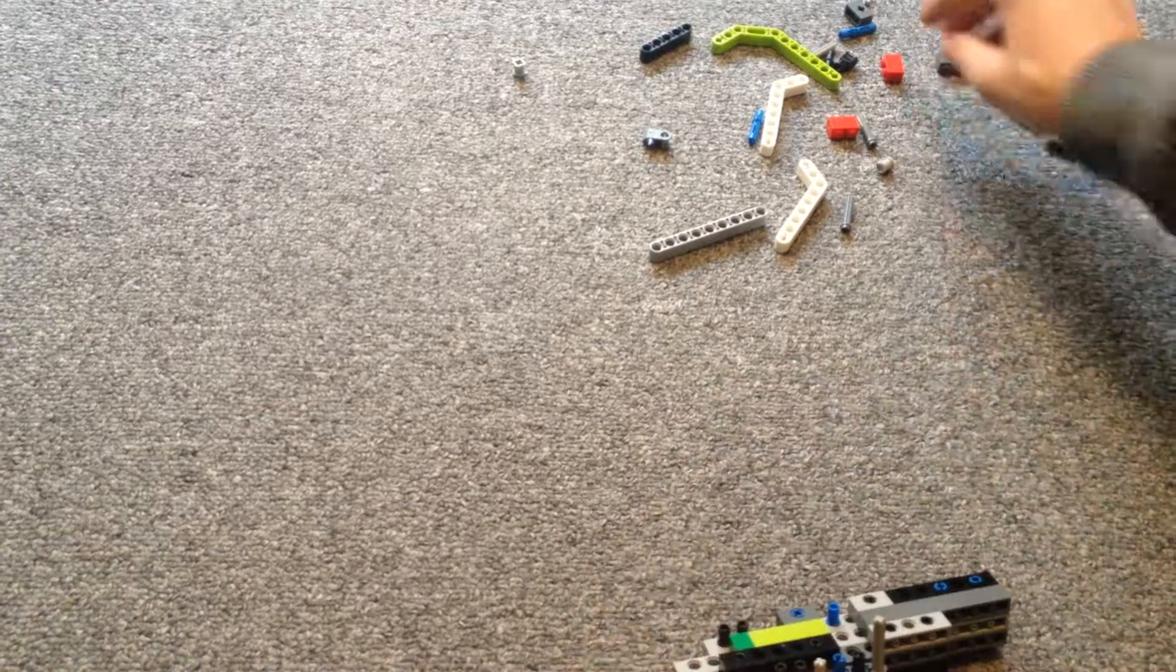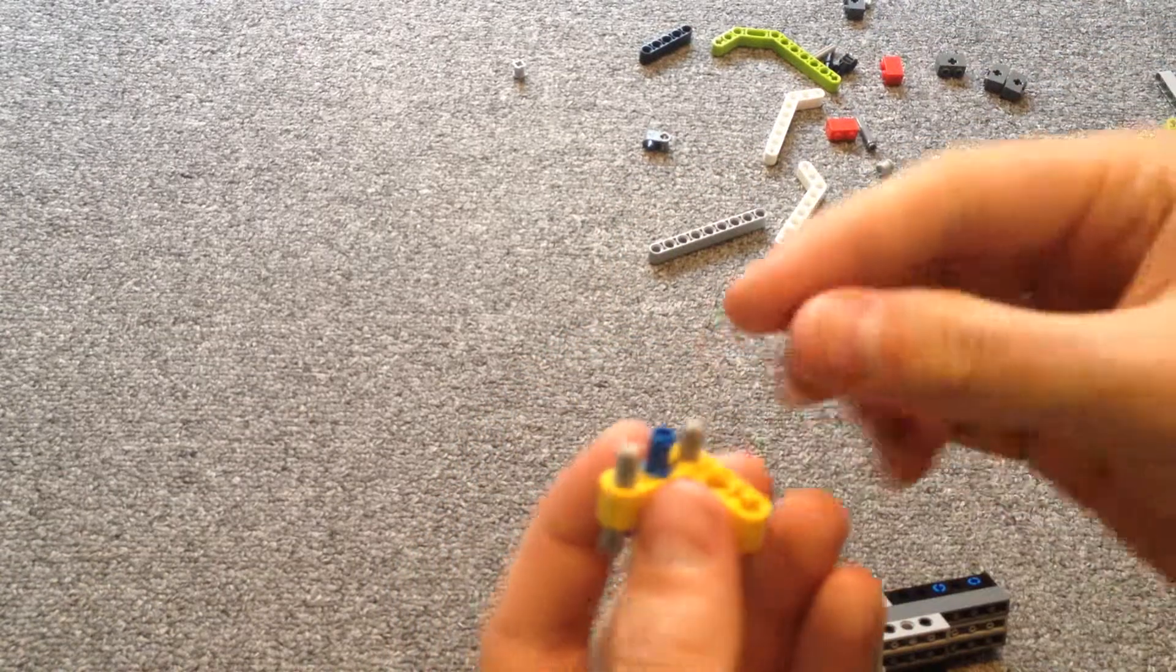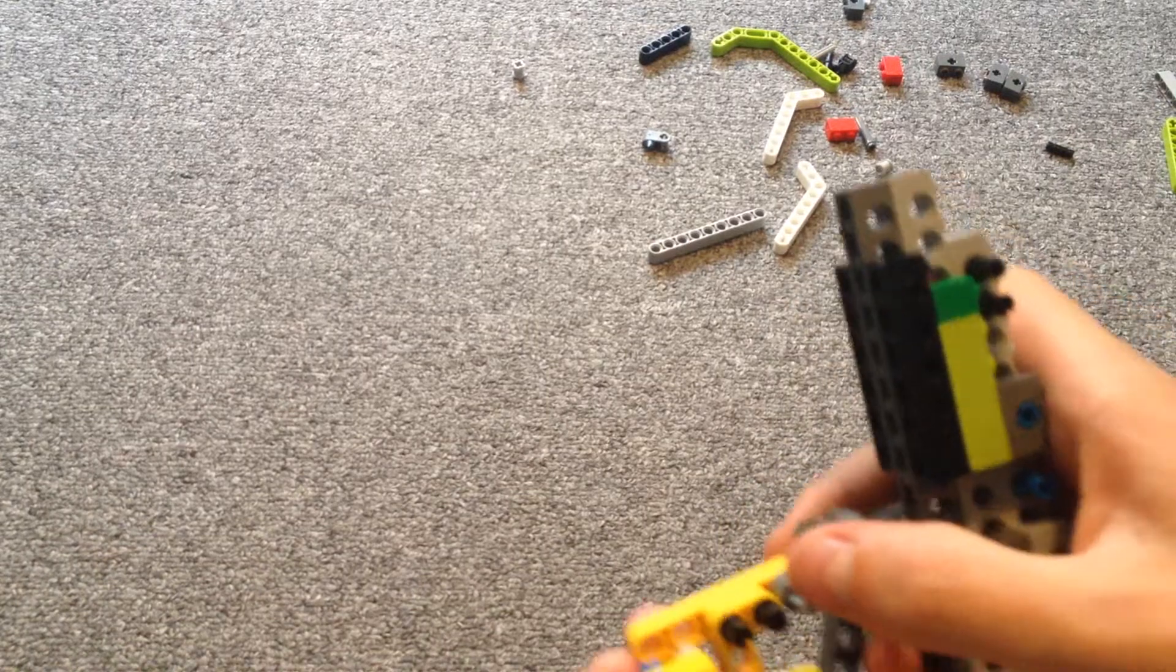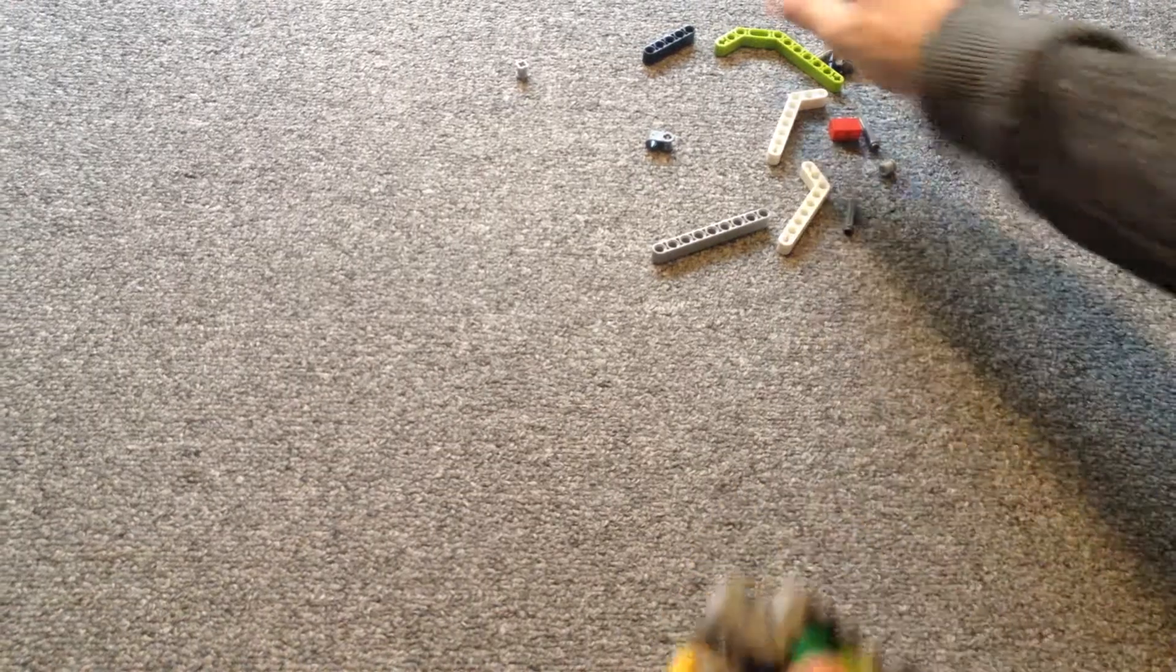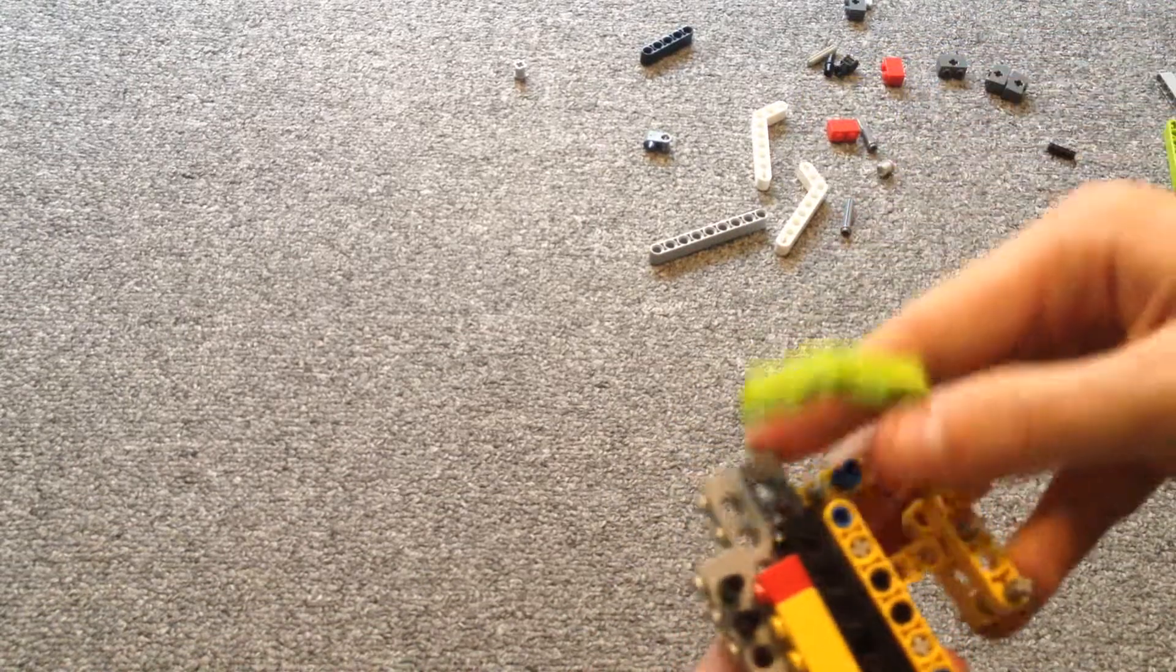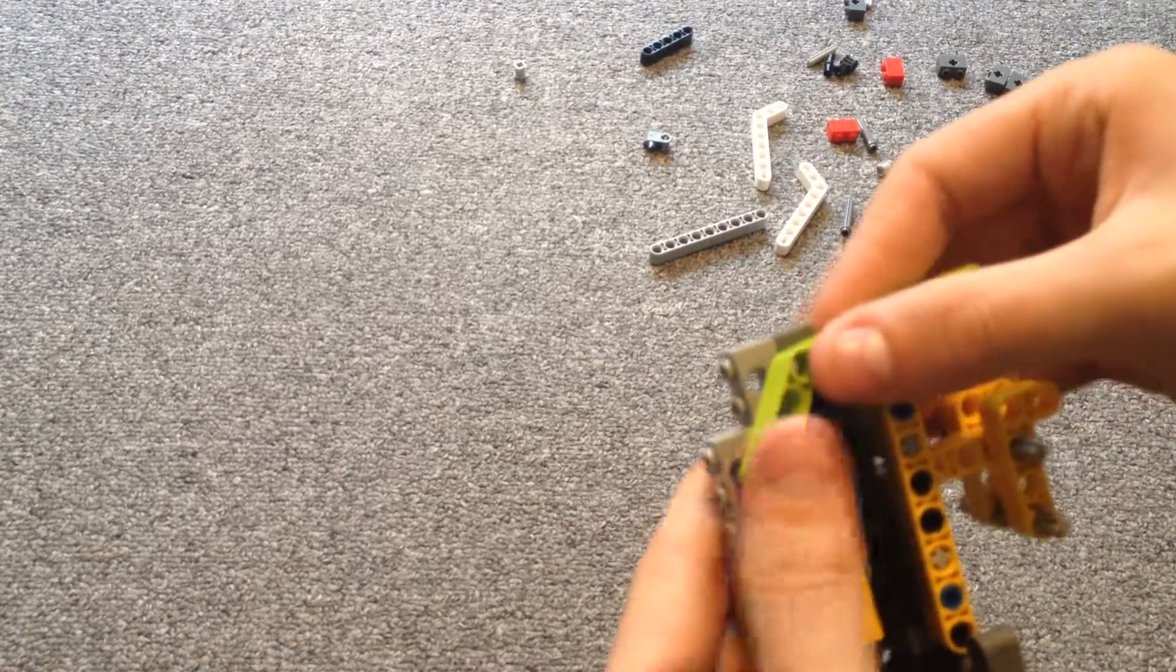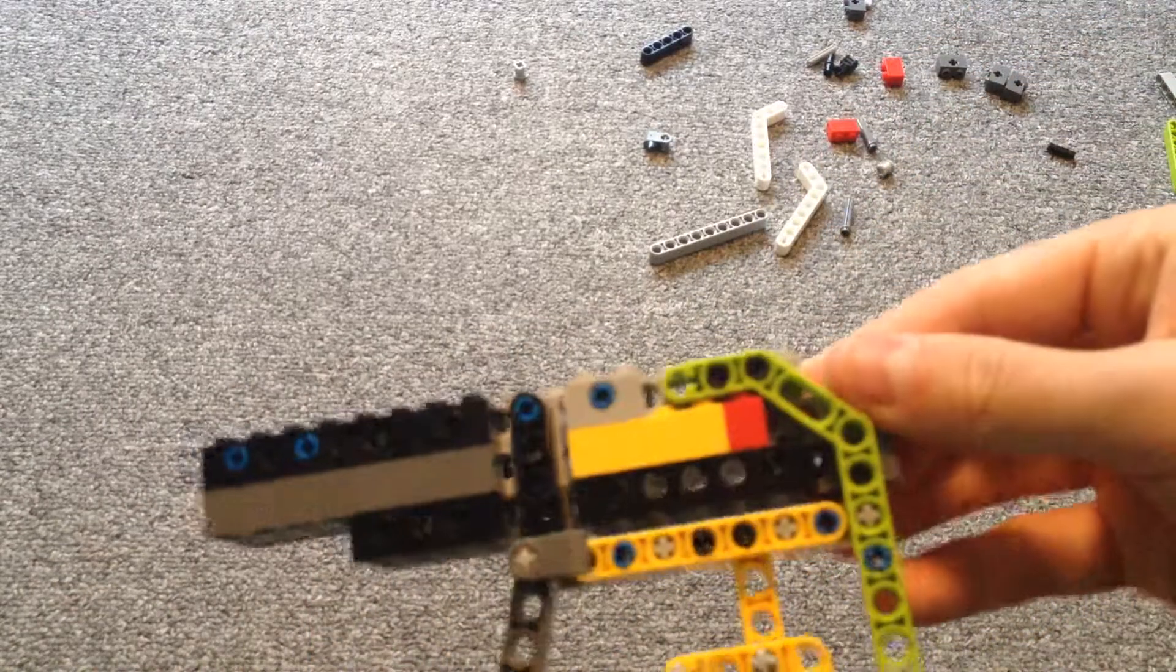I'm kind of hurrying here because I don't know how much time I have left with my limited memory on my phone. Take two big pins. Put them through there. And attach it to the end of there.